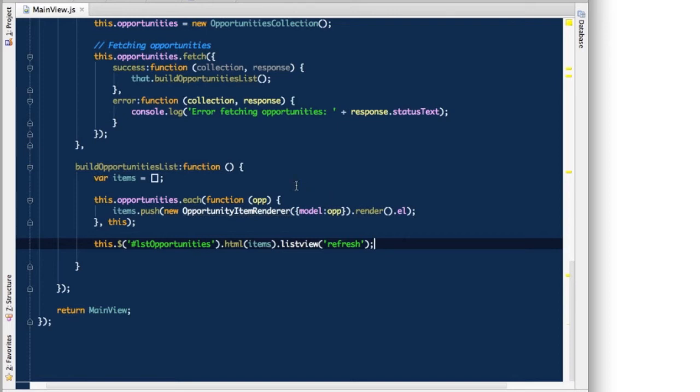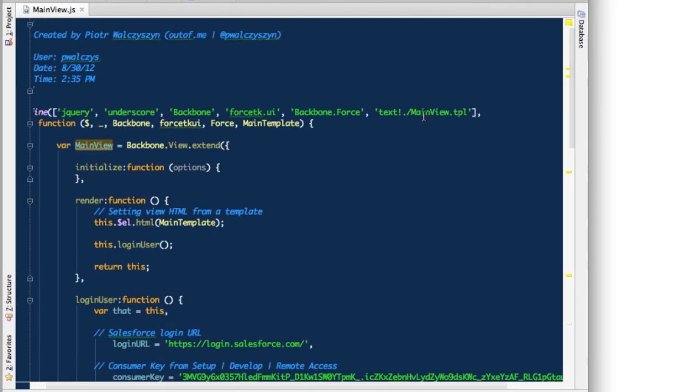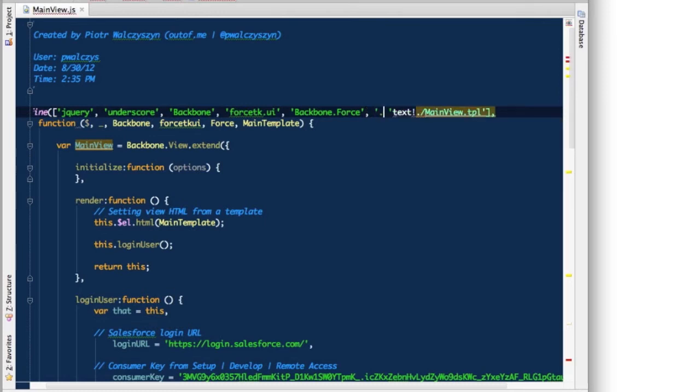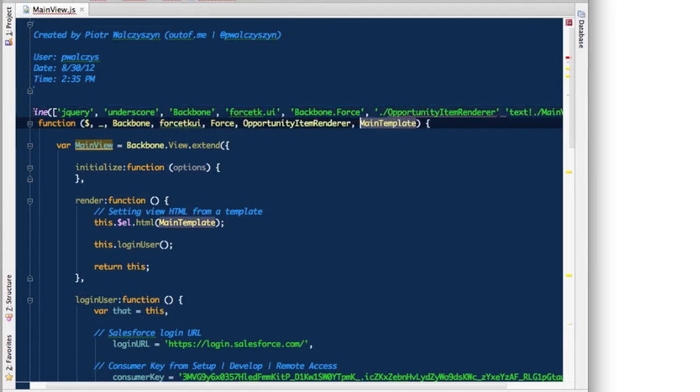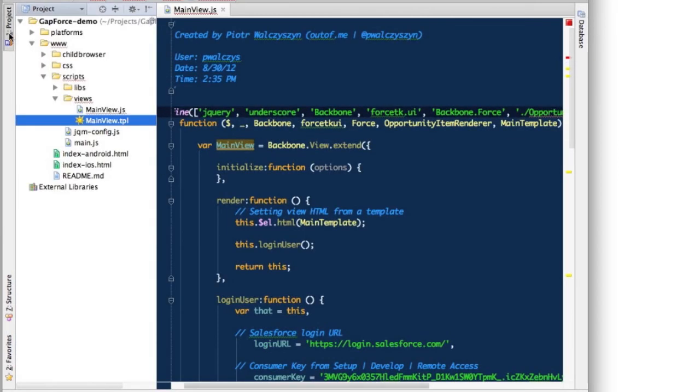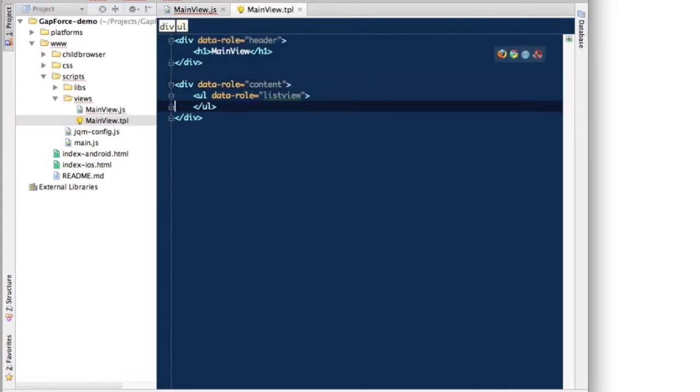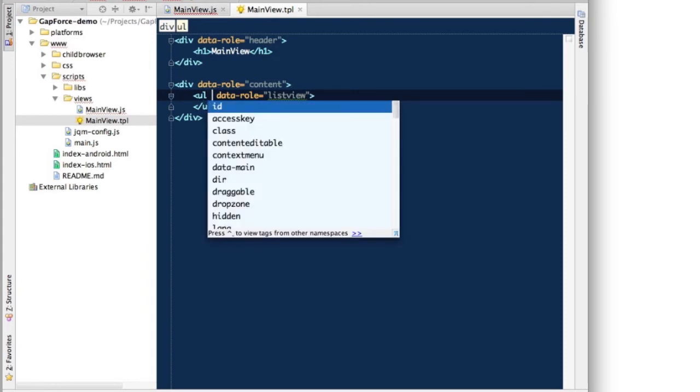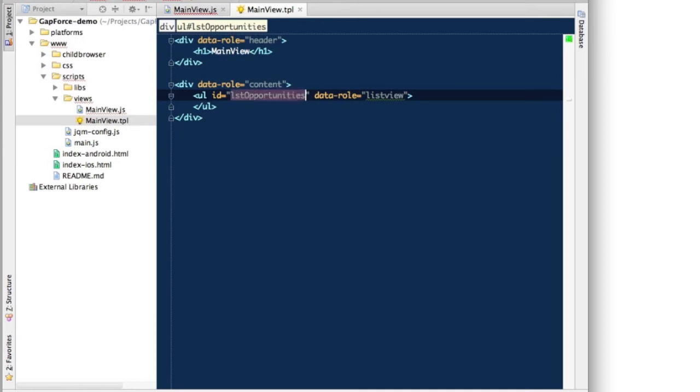So let's first of all define a reference to the opportunity item render in our view. So we can put it in the same subfolder as our main view. And let's put that also here. So we have to create that item render, of course. But before we do that, let's go quickly to main template. And let's make sure that our template here has an ID of list opportunities, because we will need to access it with all the list item created items created.